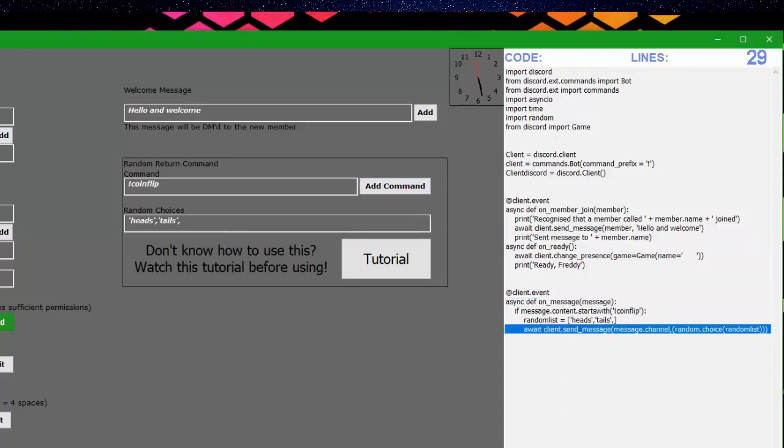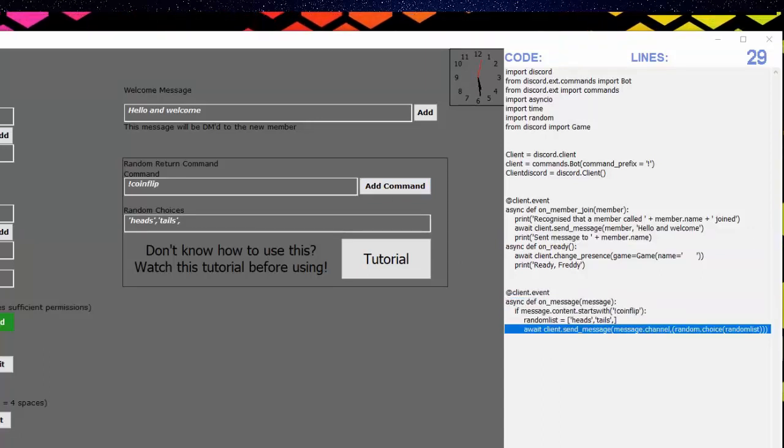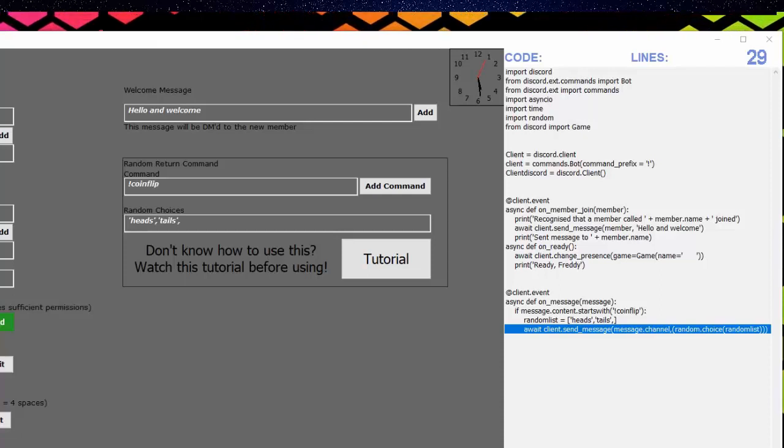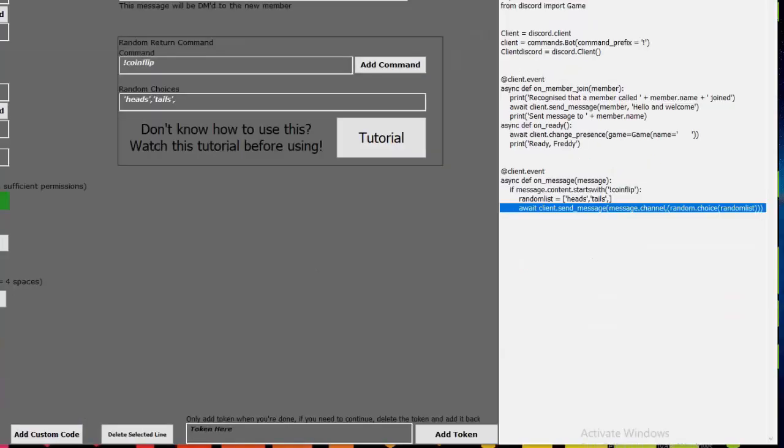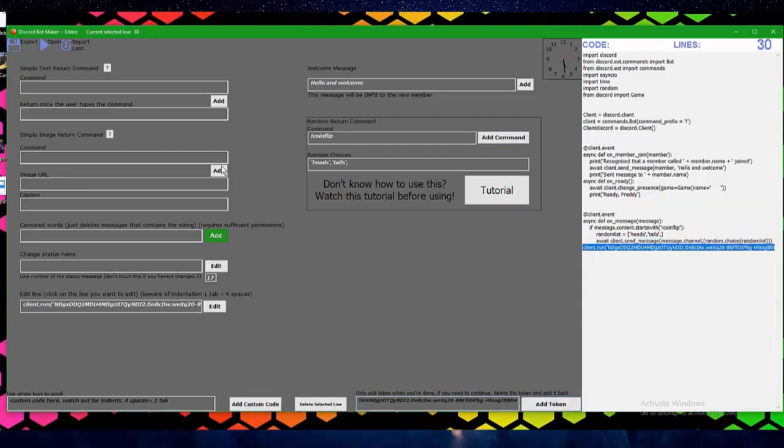Now we need our bot token. You can get this from your Discord developer dashboard, but you should already know this from the first tutorial. Let's paste it right in here, add token, there we go.